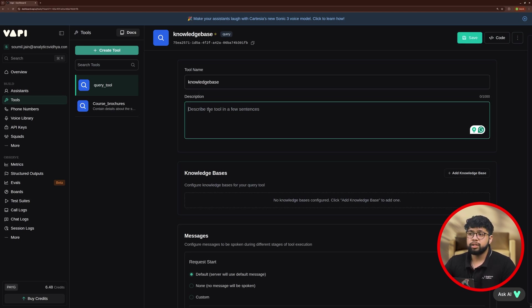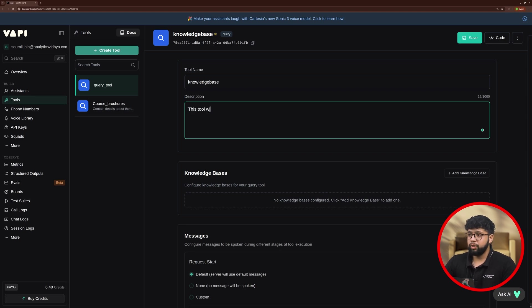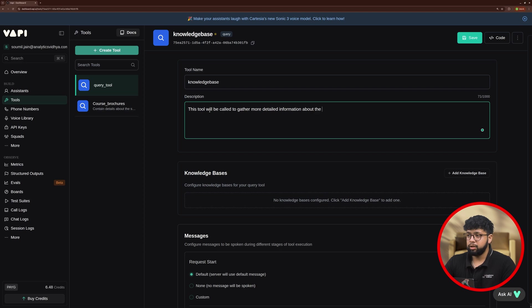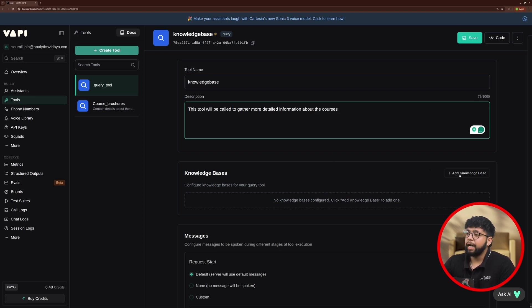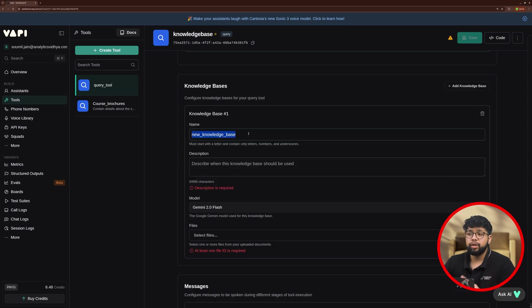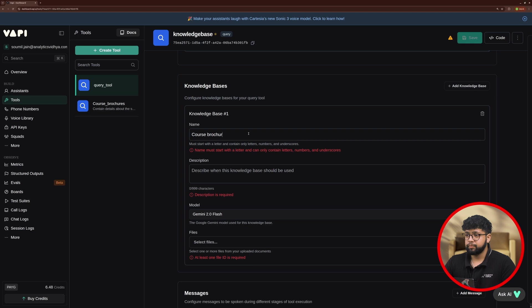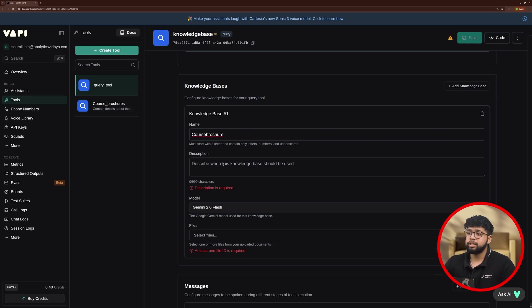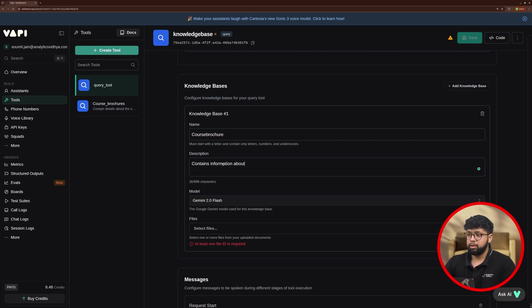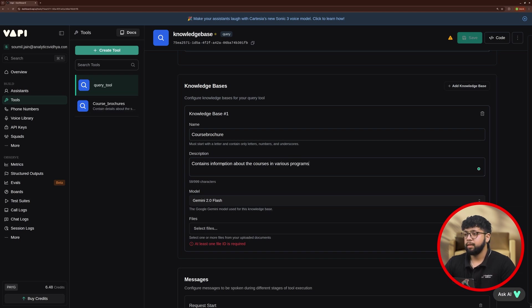We will give our description about this tool. This tool will be called to gather more detailed information about the courses. Now, once this is done, we need to click on add knowledge base. We need to give the name to our knowledge base. So I'll just give it as course brochure and then description. I'll just write contains information about the courses in various programs.